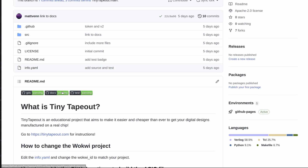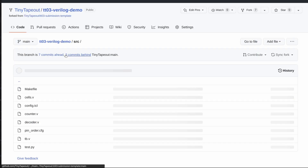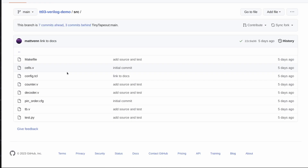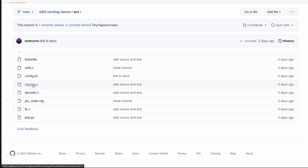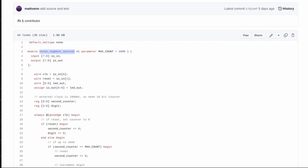You can see we've got all three green lights here passing. The GDS and the docs are required to do a submission, and the test is strongly advised. If we go to the source, we can see we've got the counter and the decoder Verilog files, and inside the counter we've got the top module.